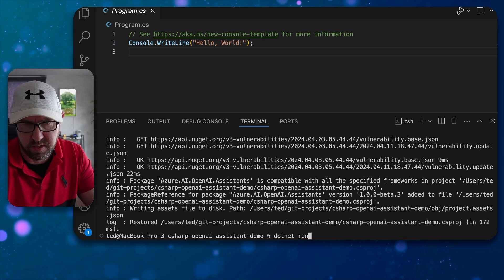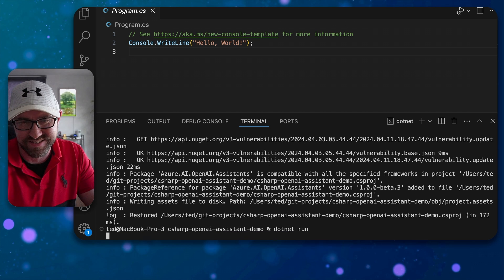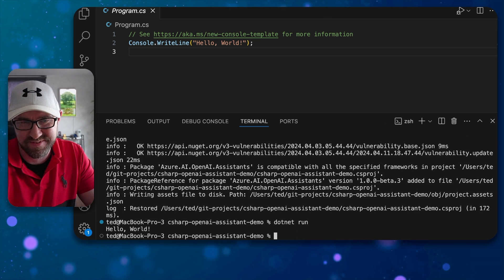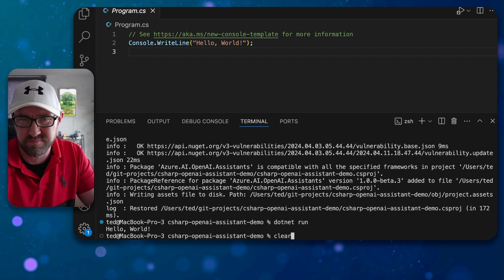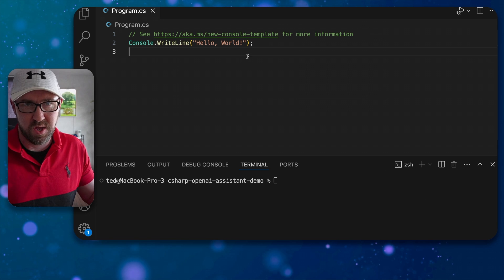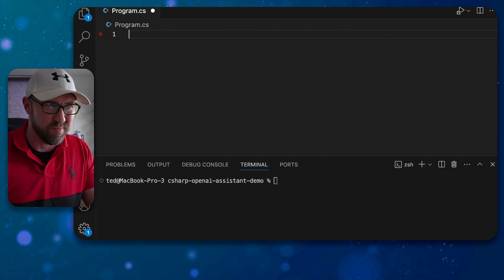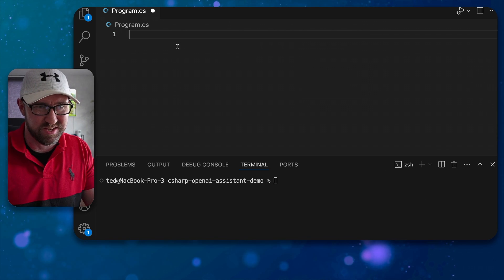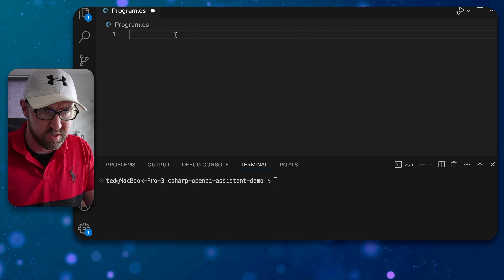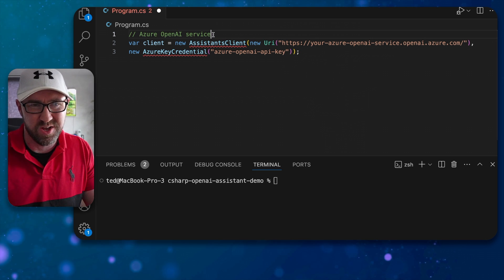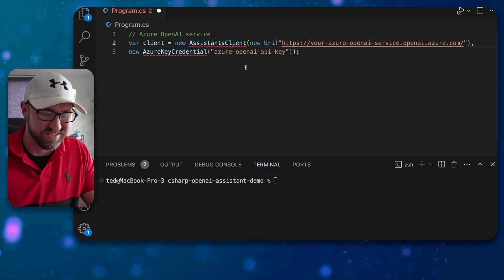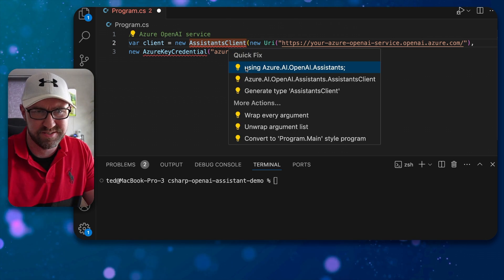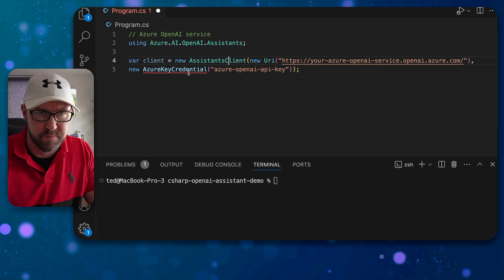We can do .NET run and the app will still say hello world. So let's delete the boilerplate and add our Azure OpenAI service assistance client like so.